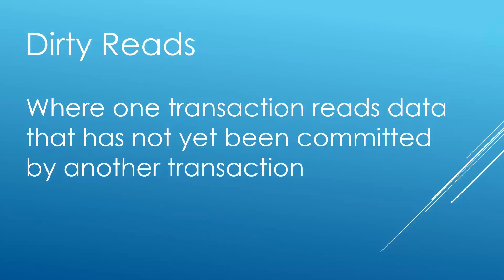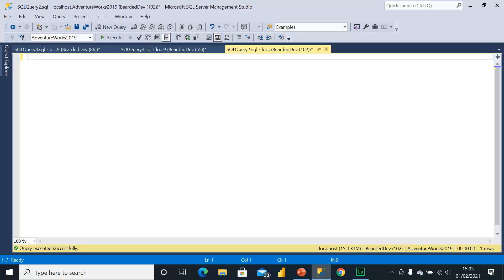Don't worry if that doesn't make too much sense. We're going to head over to SQL Server Management Studio now and I'll show you an example of dirty read. Okay so we're in SQL Server Management Studio. I'm going to be using the AdventureWorks database for this example.